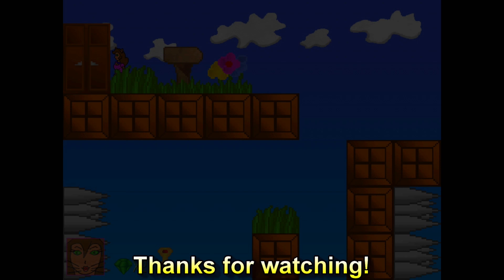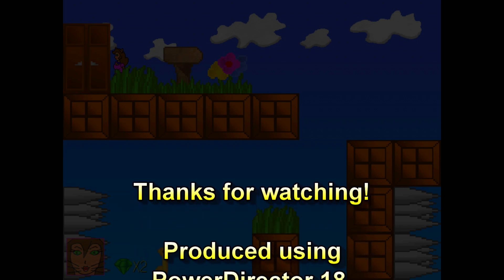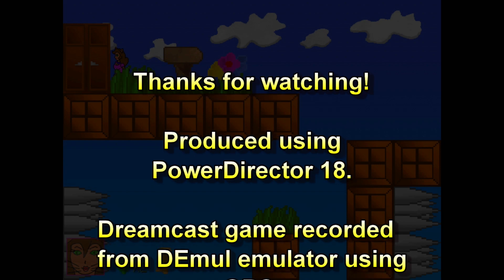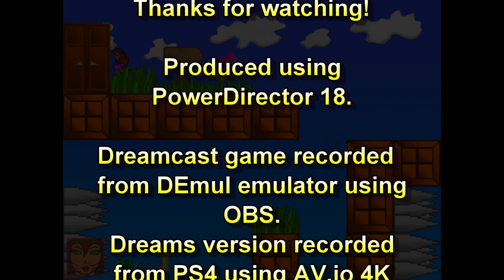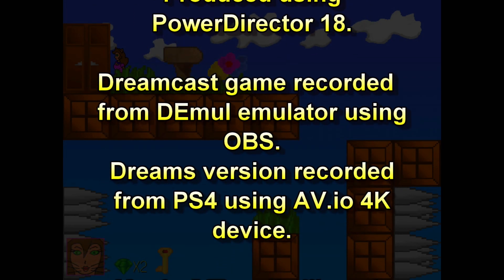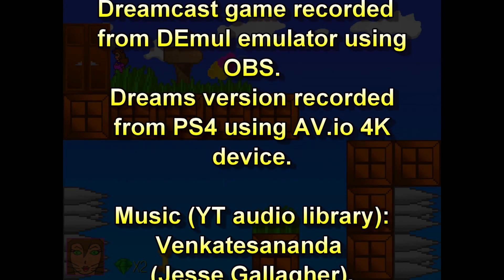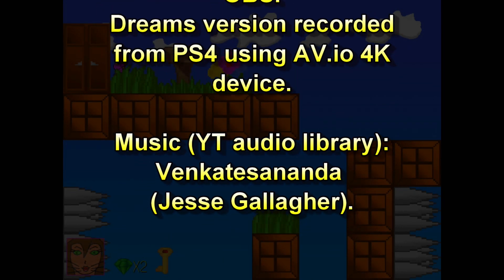Thanks for watching! As always, I appreciate your comments and suggestions, and if possible please like and subscribe to help my channel. Please look out for future videos, including more Dreamcast game development videos.